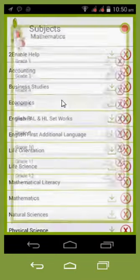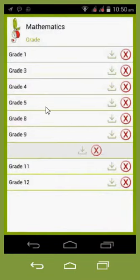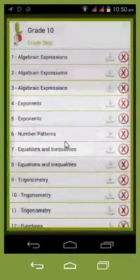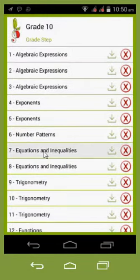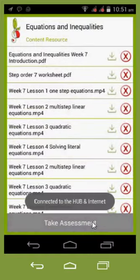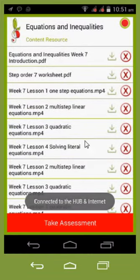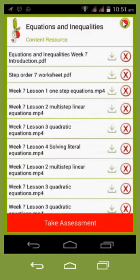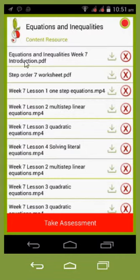If we select Mathematics, and go to our Grade 10 subject and Week 7, you'll notice it will take an assessment once it's confirmed that it's connected to the internet. So you need to be connected to the internet. You need to have the red dot, and when you have the red dot it means you can take the assessment.